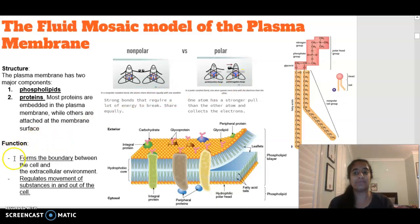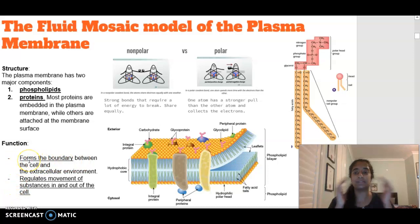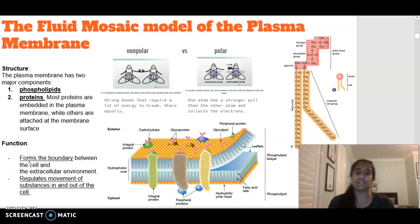In terms of the function of the plasma membrane, it forms a boundary between our cell and the extracellular environment. Its main focus is regulating the movement of substances in and out of the cell.